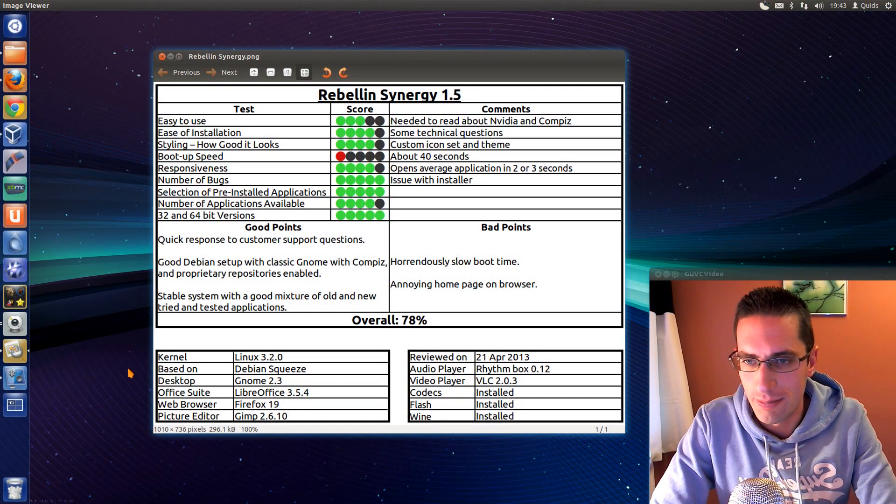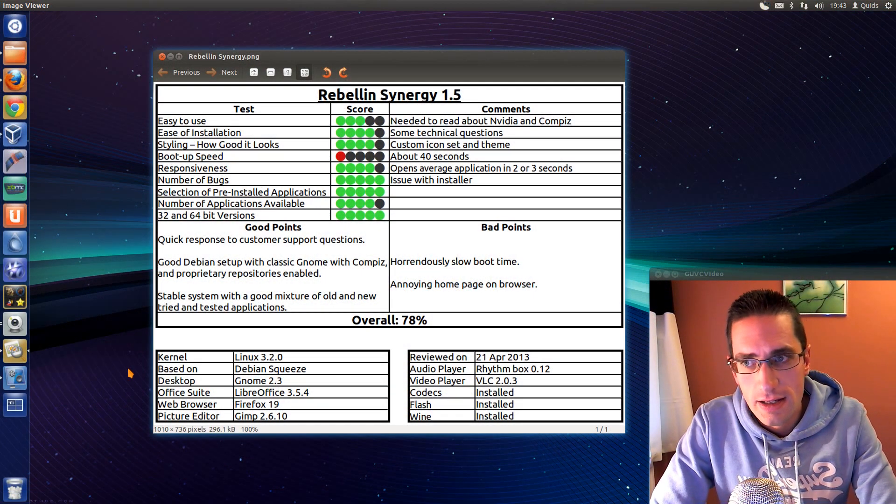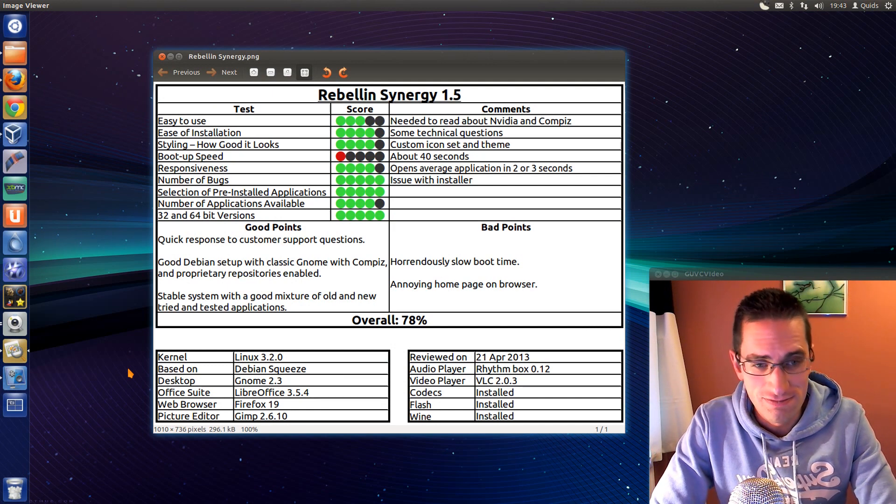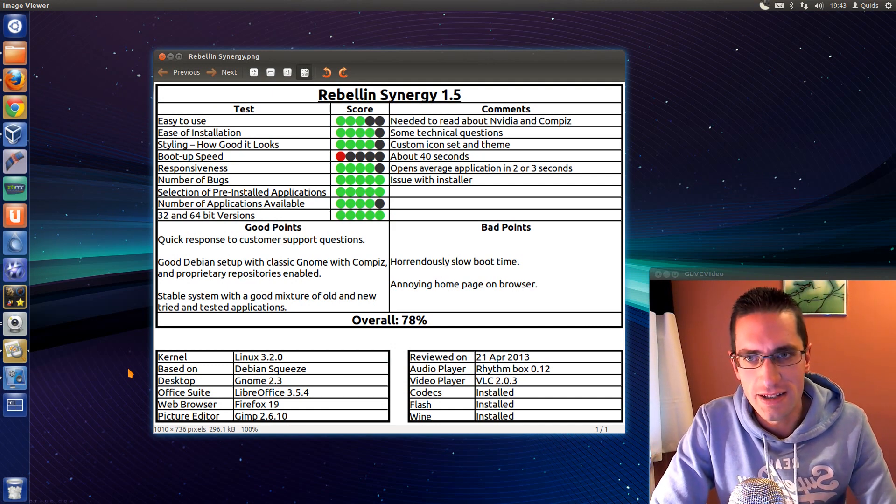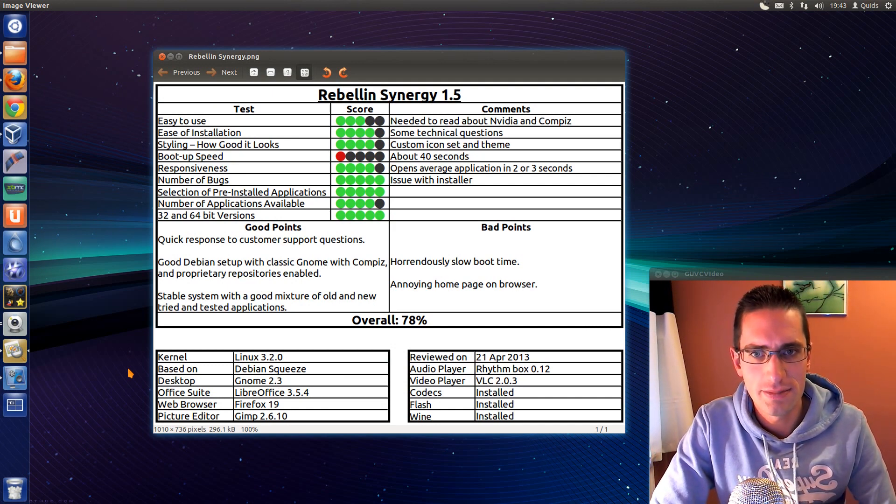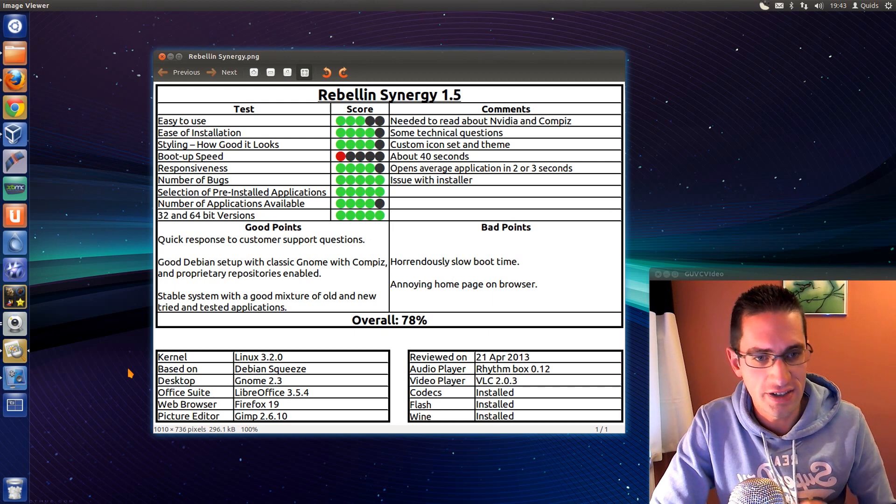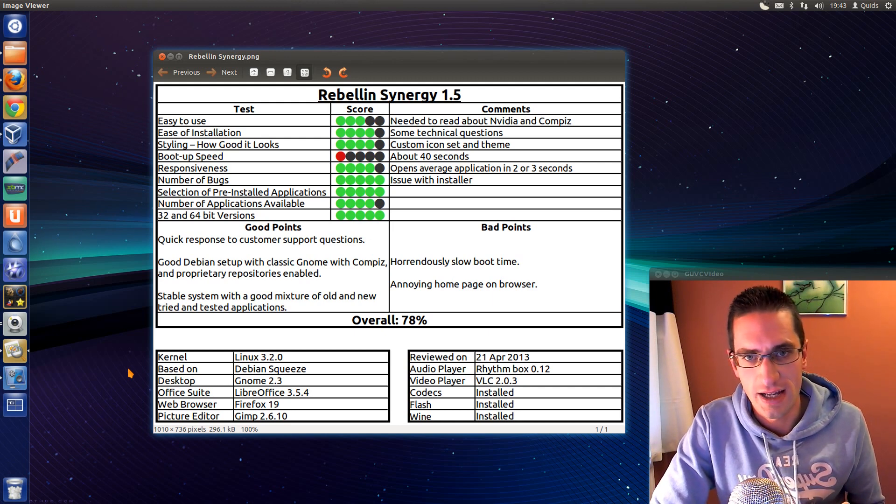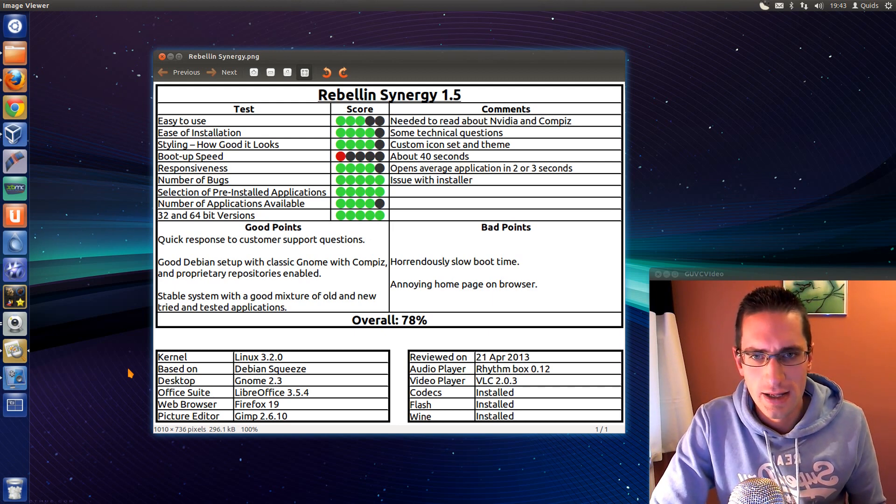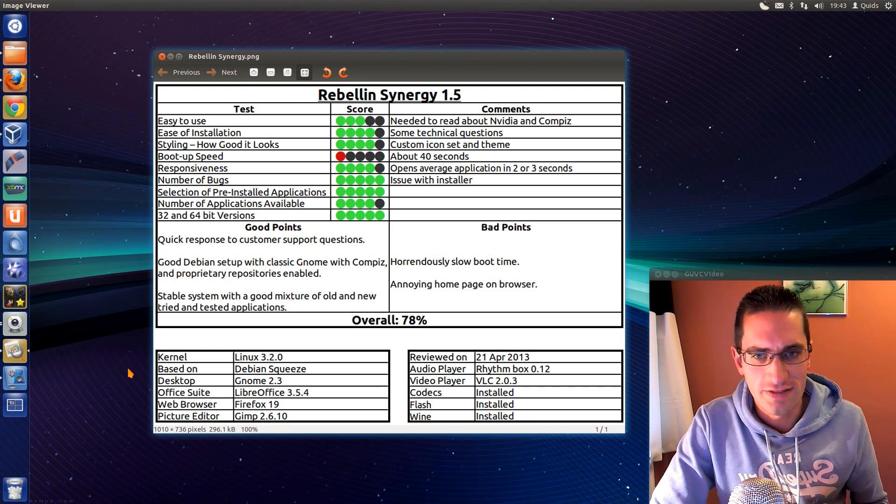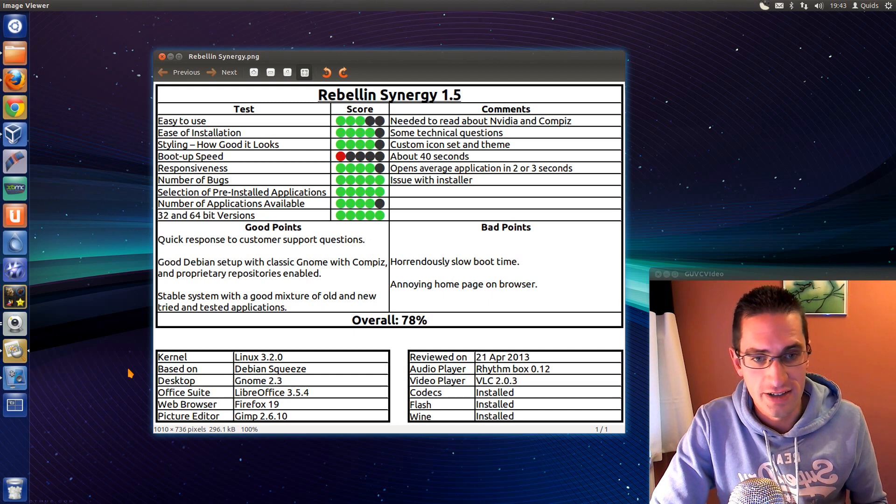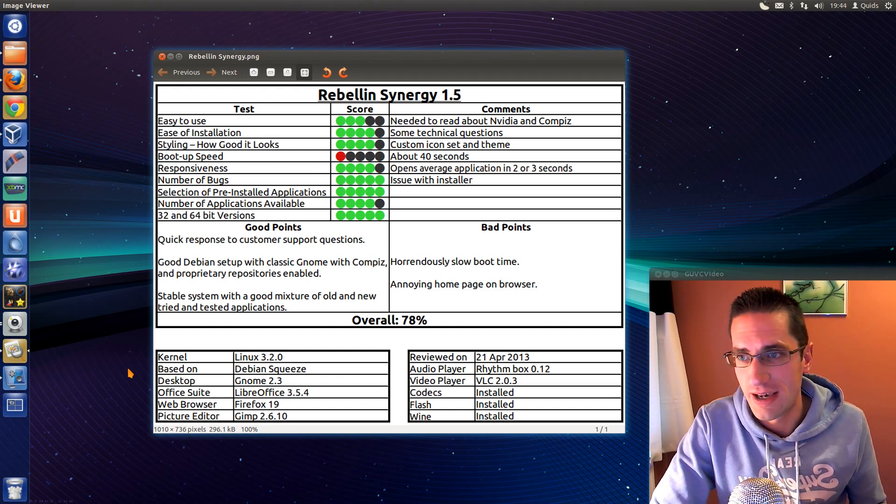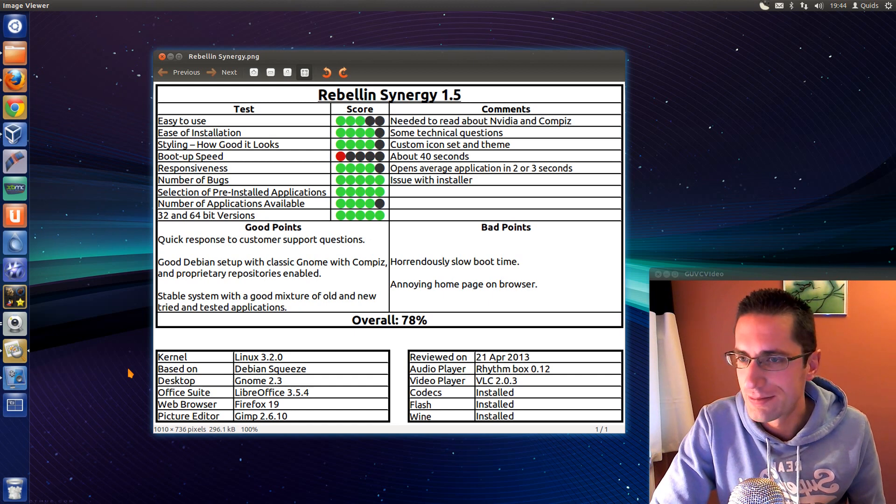Here's what I thought of Rebellion Synergy 1.5. So easy to use, reasonably. I had to look at the manuals a couple of times. That was on how to install the NVIDIA drivers and Compiz, getting that up and running. But fortunately the developers put quite a nice instruction set on his website on how to do that. So that wasn't that bad. Just had to read the manual and follow it.